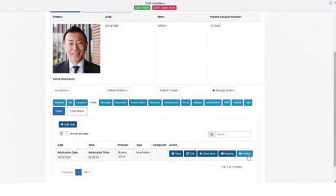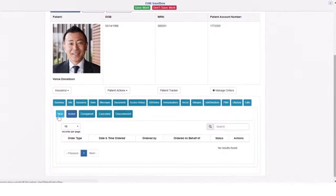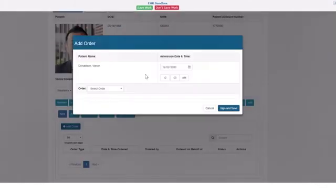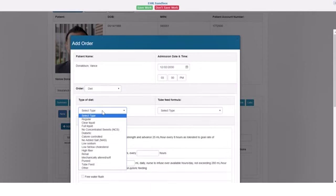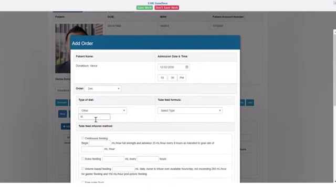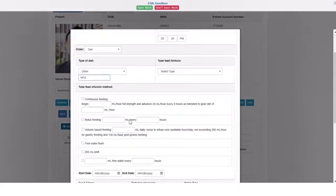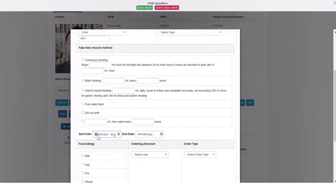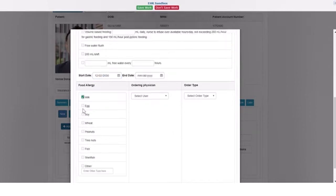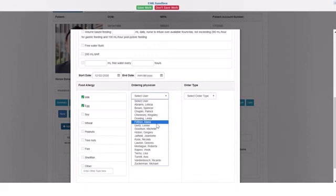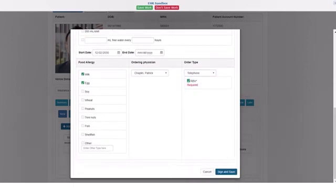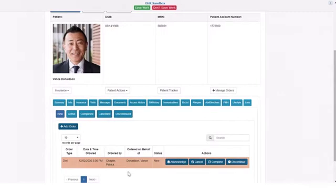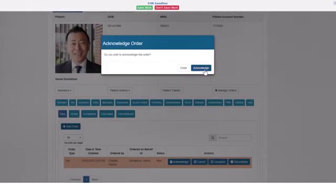I am going to demonstrate how to add an order. On the orders page, click add order and select the type. For a diet order, you can choose the type of diet, what date it should be started and end, and the patient's food allergies. You can select the ordering physician and how the order was provided. In this particular case, it was a telephone order, so it must be read back and verified. Then you can acknowledge the order, which moves it to the active tab.